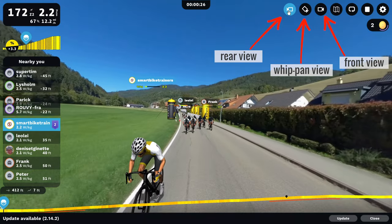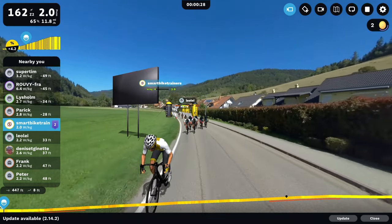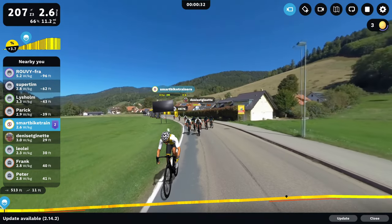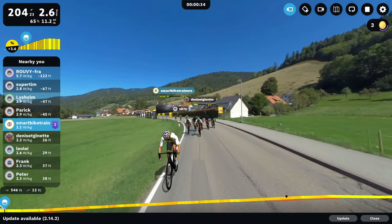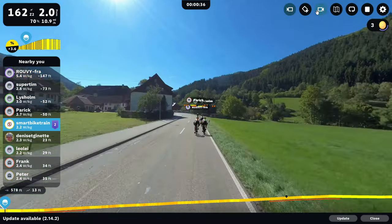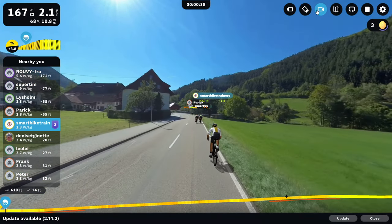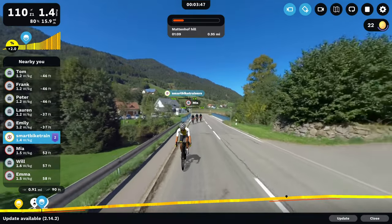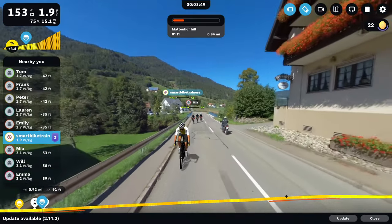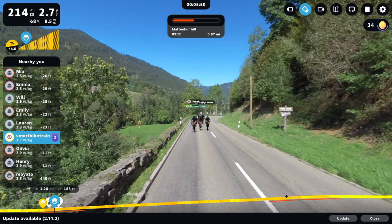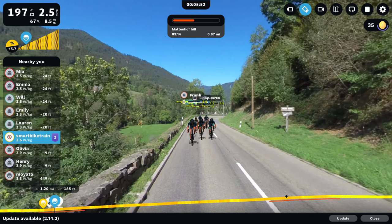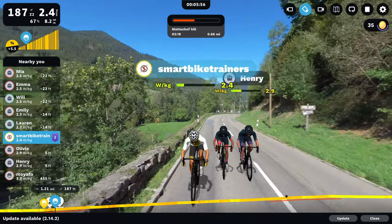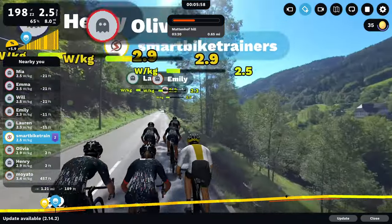If you have auto 360 view camera enabled in the settings menu, the camera view will change automatically at regular time intervals. The algorithm for the automatic camera change works this way: the front camera runs for about 80 seconds, then it switches to the rear view, then the whip pan panoramic type mode for about 15 seconds. The switch to the rear camera happens more often than the pan view on a two to one ratio.